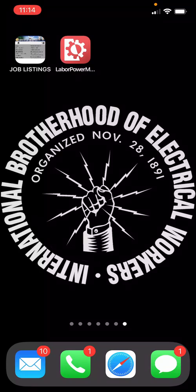This is going to be a new tutorial for the online dispatch and payment system for IBEW Local 112. The original tutorial was recorded using a desktop computer, but most of us are in the field and on our phones, and there has been some confusion about how to navigate the mobile website.